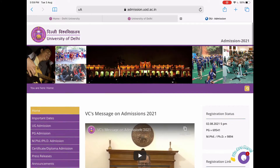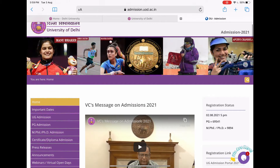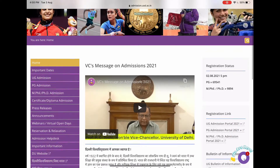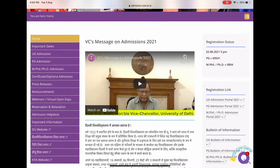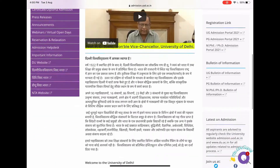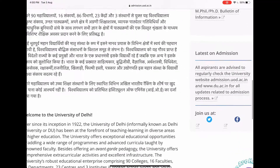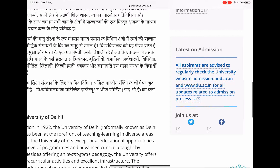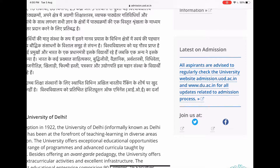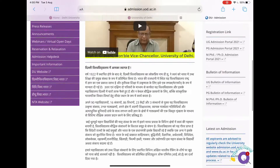This is the University of Delhi official website and the process has already started. We will see how to register for your undergraduate programs through merit-based. It is written here that all aspirants are advised to regularly check the university admission. This is actually very important — check at least 2-3 times for any important updates. So let's cover the steps quickly.